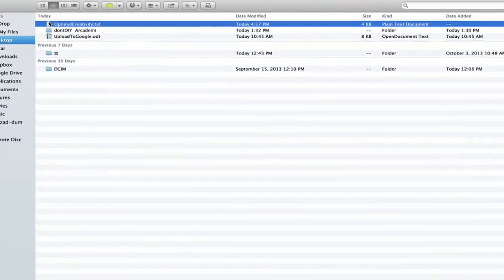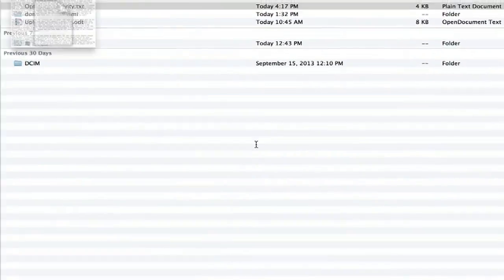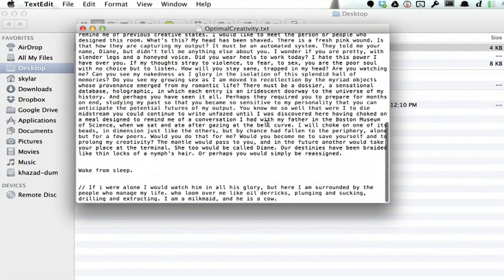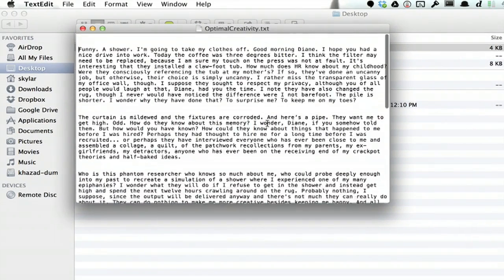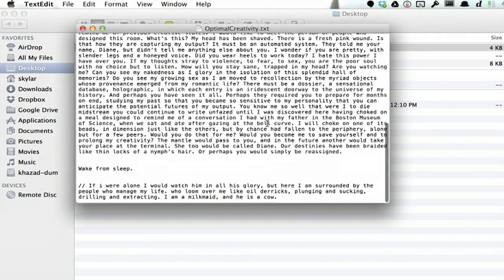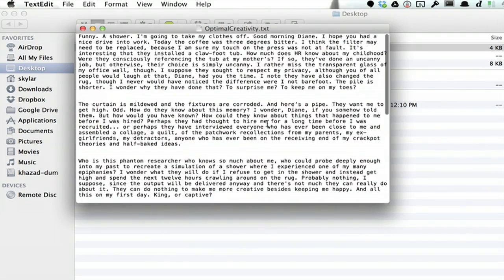Alright, here's the file. Open it up and that is literally plain text. Zero formatting and no HTML tags. Thanks for watching. I'm Skylar.